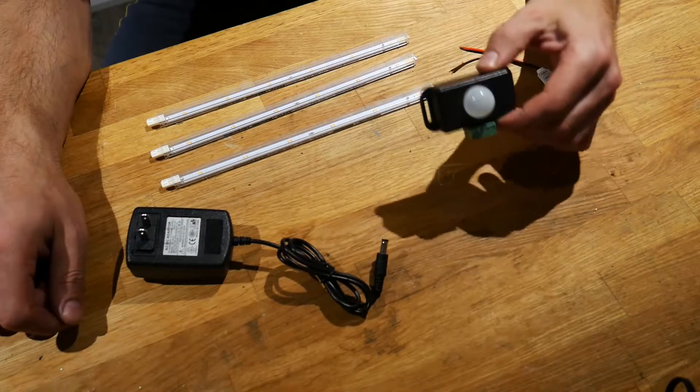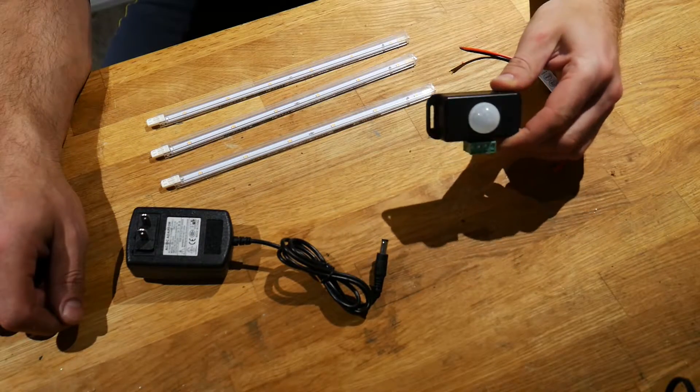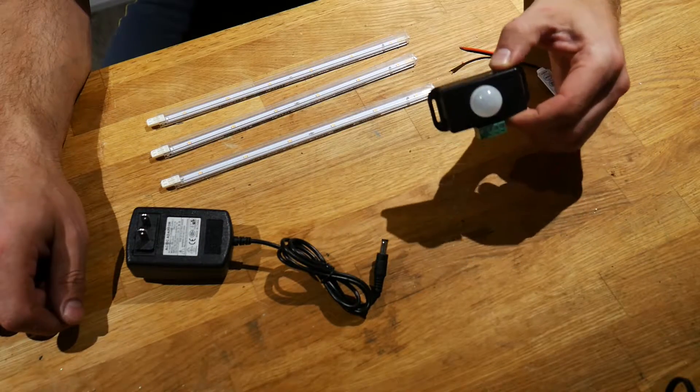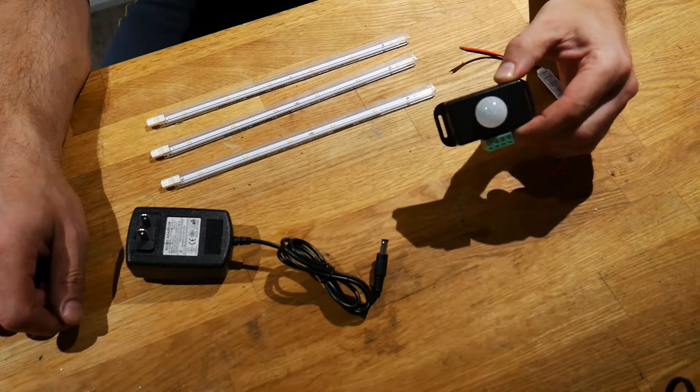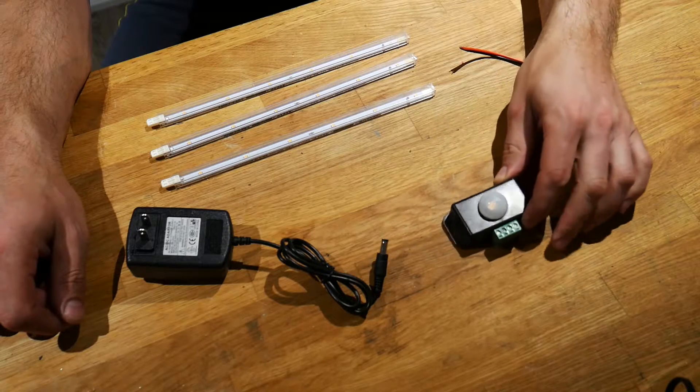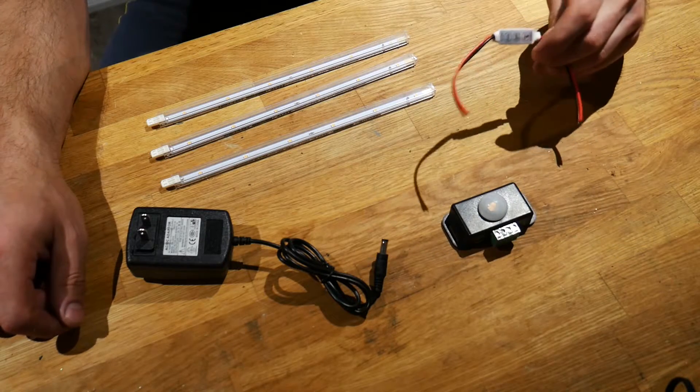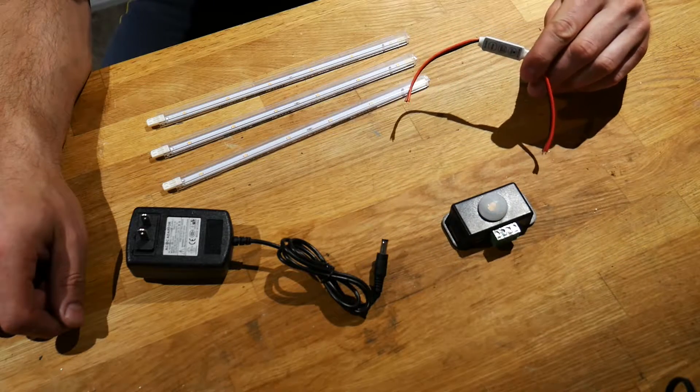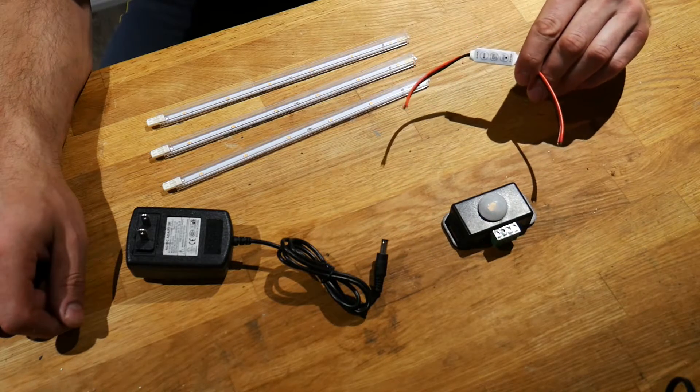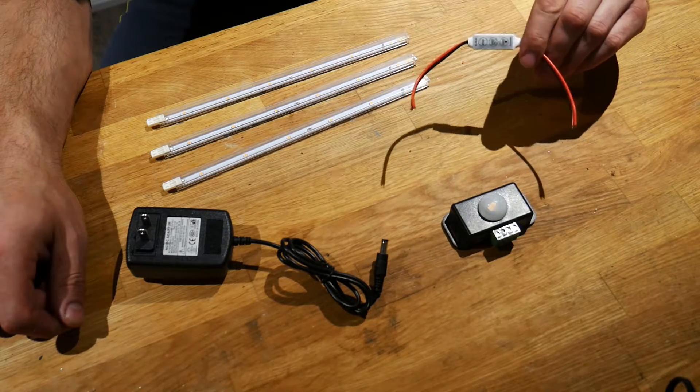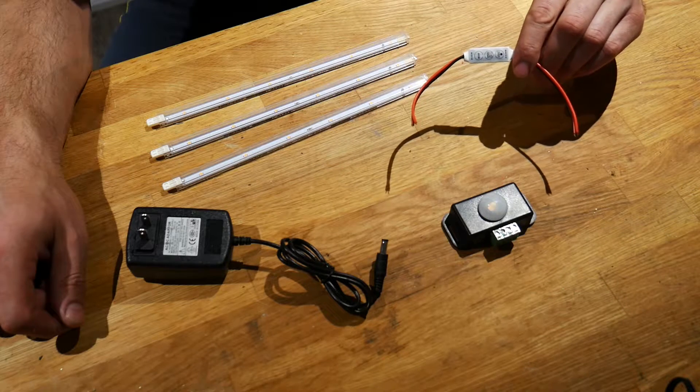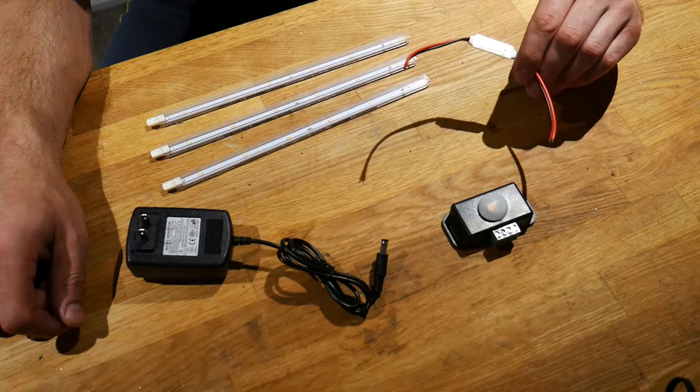Then you're going to need your motion sensor. This one is called a PIR motion sensor, and then what I have here is something optional and this is just a PWM LED controller.